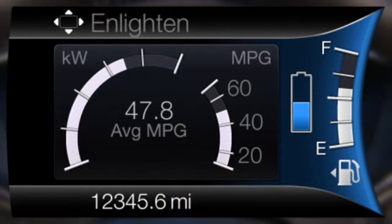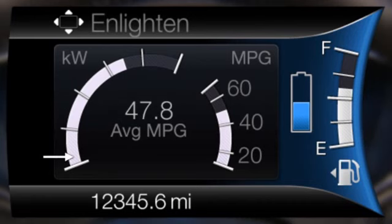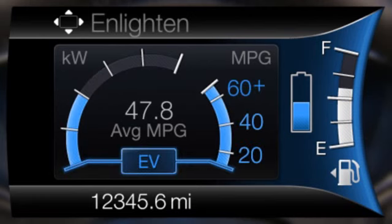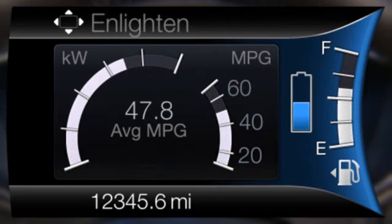The Enlighten display provides a power demand gauge in addition to the typical information and options from the Inform display. The power demand is shown in kilowatts. It will react according to how far you press the accelerator pedal. In Enlighten, the default setting is for the instantaneous fuel economy gauge to be displayed. When the vehicle is operating on battery power only, EV is displayed and the gauge fill is shown in blue. When both the engine and the high voltage battery are providing power, the gauge fill is white.